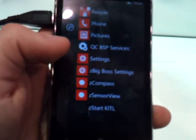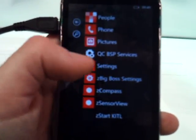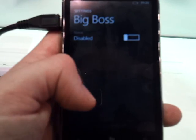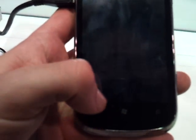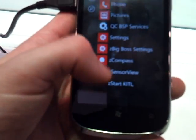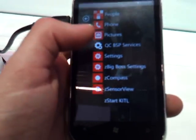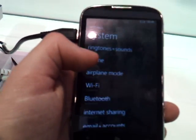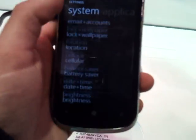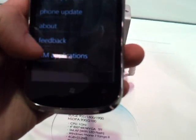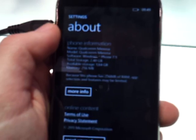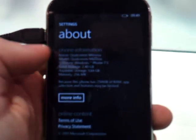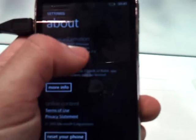If we look in the settings and go into about, it's a bit difficult to do, we see it still identifies as Qualcomm Mimosa running Windows Phone 7.5.